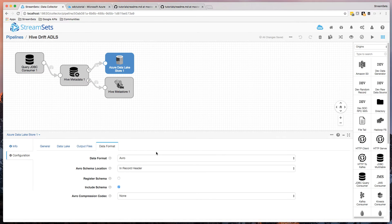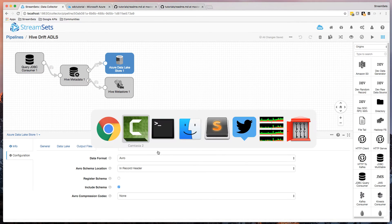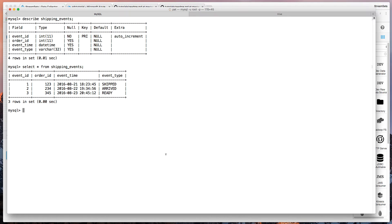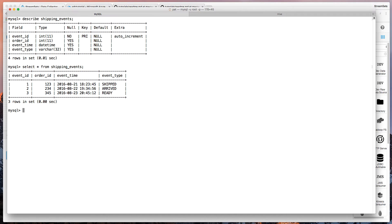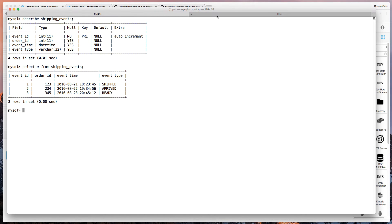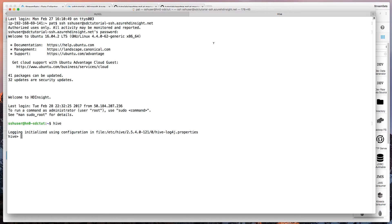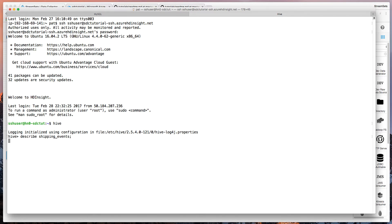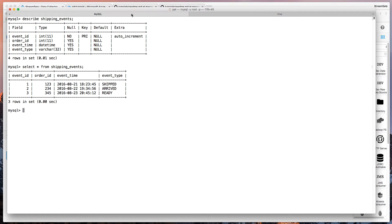So with that, let's have a look at what we're going to actually synchronize across. And here in MySQL, I've got a shipping events table. So four columns, a couple of IDs, a time and an event type. And you can see I've got three records there already. And we can have a look over in Hive.